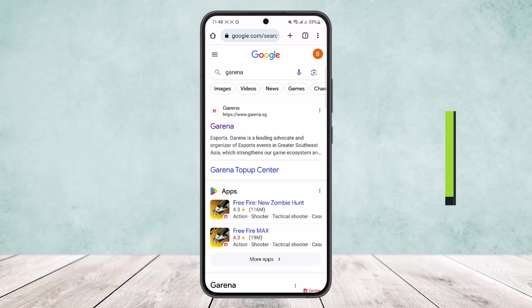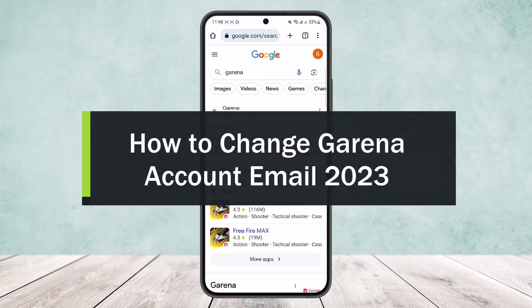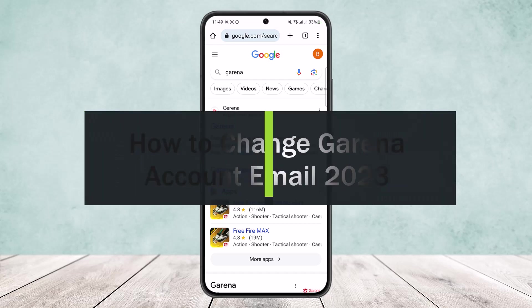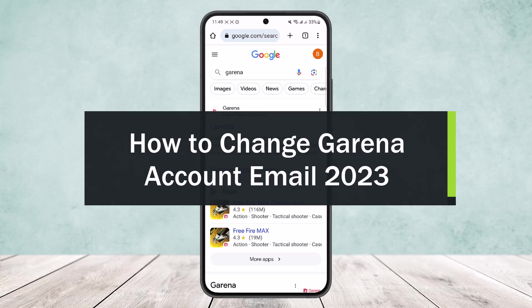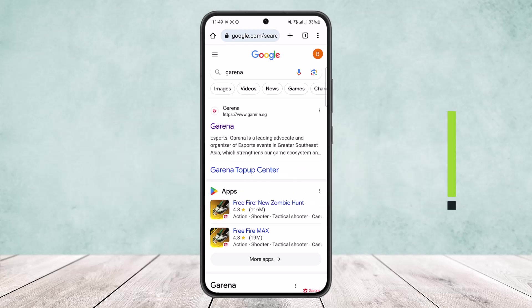How to change Garena account email. Hello everybody, welcome back to my channel. Today I'll guide you on how you can change your Garena account email. The process is actually quite simple and easy, so let me guide you through.